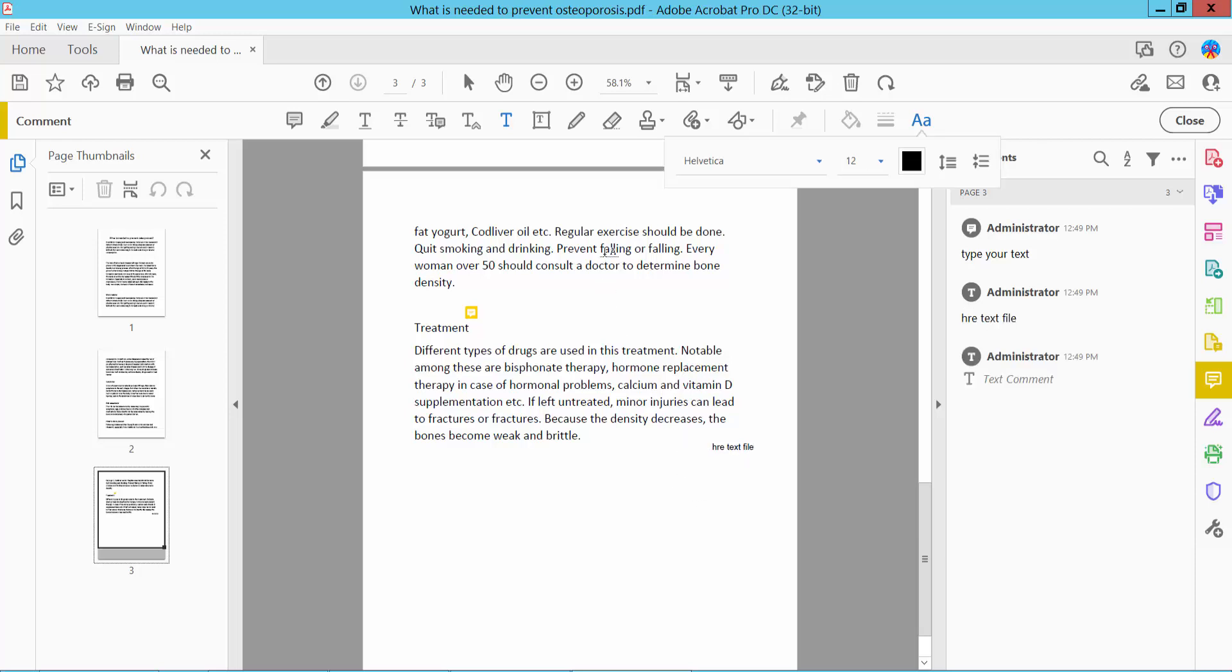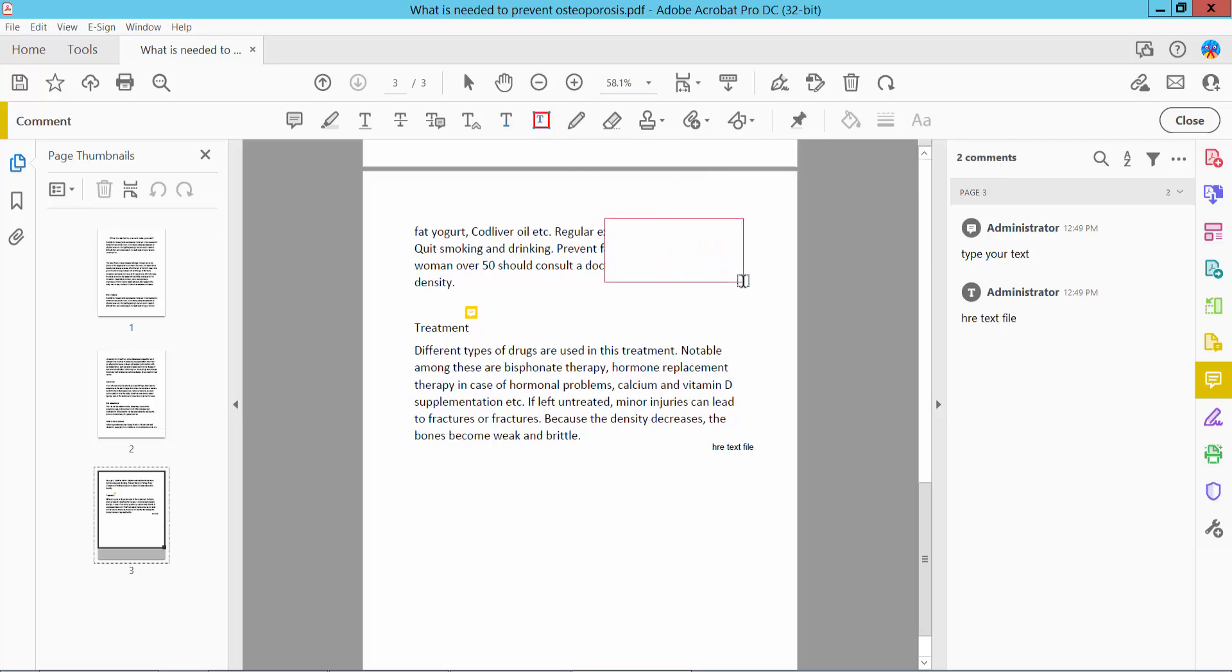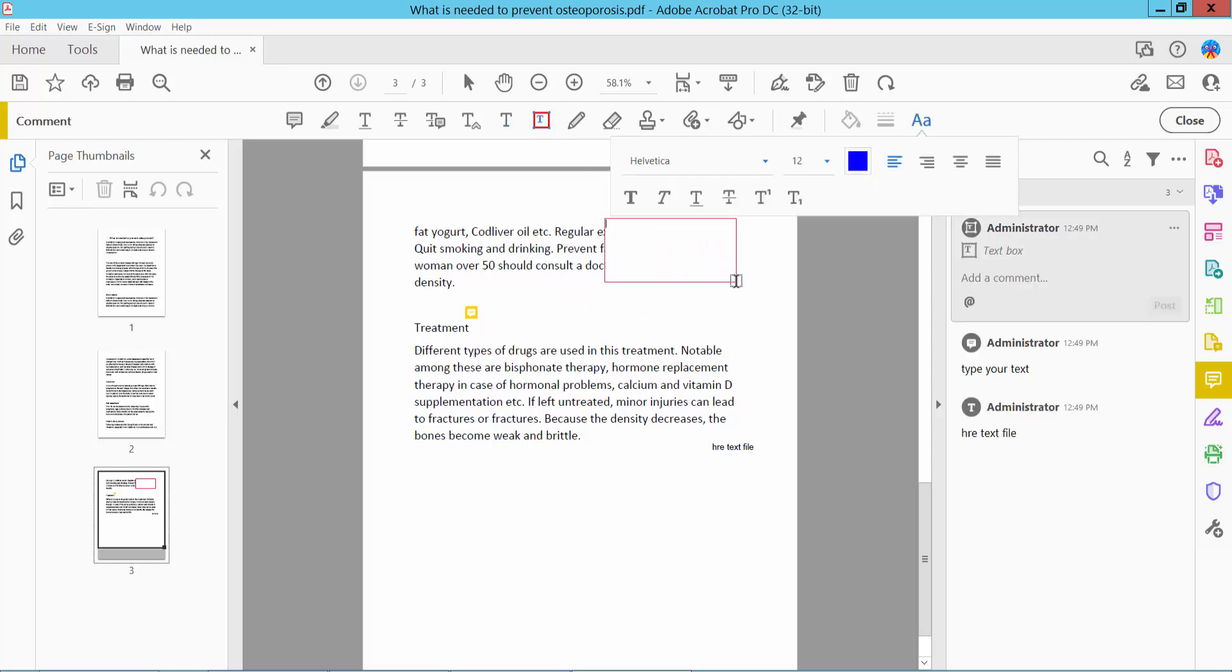You can also add a text box here and type anything.